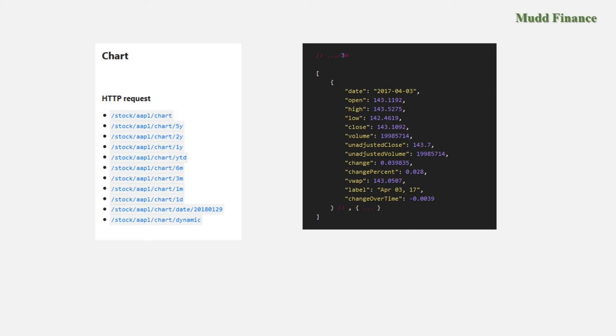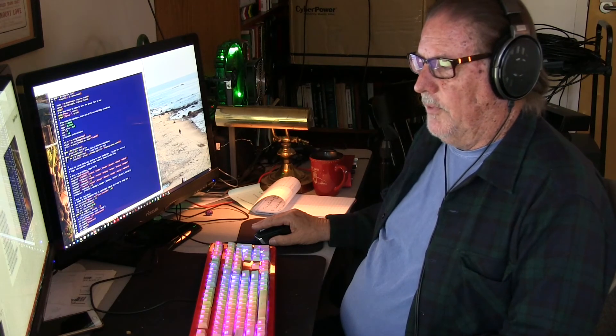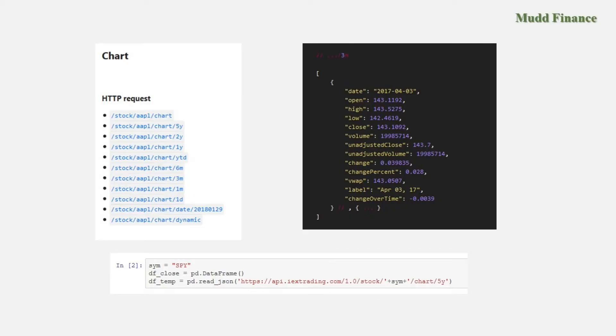But again it doesn't download a chart, it downloads a JSON file or gives you access to a JSON file that is formatted much like a Python dictionary and can be used like a Python dictionary where you have a keyword and a keyword value associated with each entry. And here for example are the range of commands you can use if you're trying to download data for Apple.